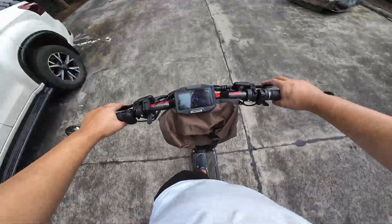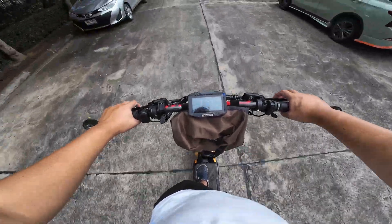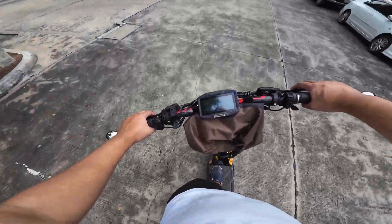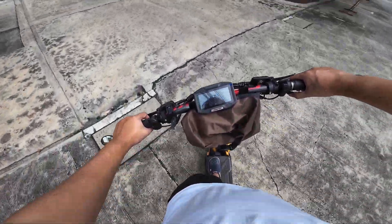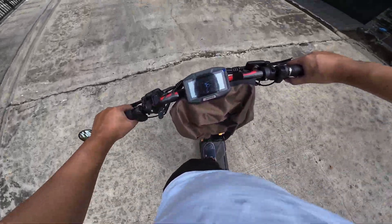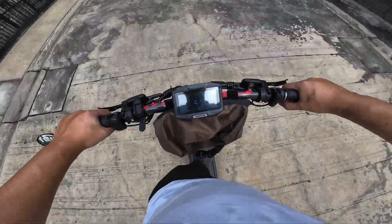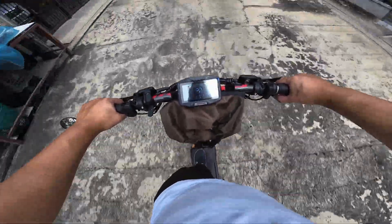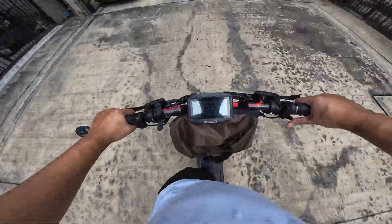The scooter works fine when I use only the rear motor, so I guess that the front controller needs a replacement.